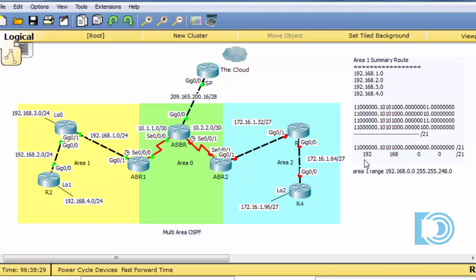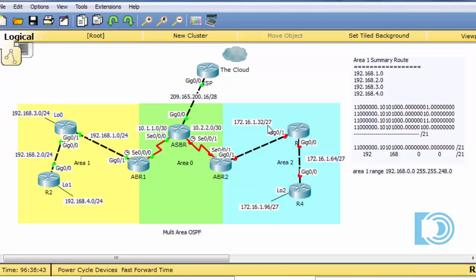So you'll end up with a summary address that summarizes the 172.16.1.32, the 64, and the 96. I can already tell you right now that it'll probably be 172.16.1.0 with a slash, I'm guessing, 25 subnet mask to summarize from zero all the way up to 127. So the first 128 addresses in the 172.16.1 network will probably need to be the summary address range.